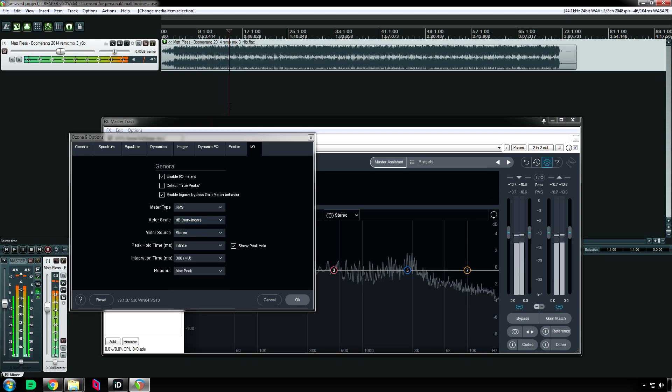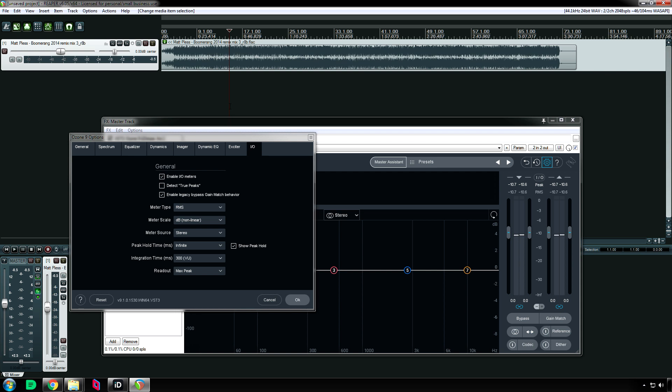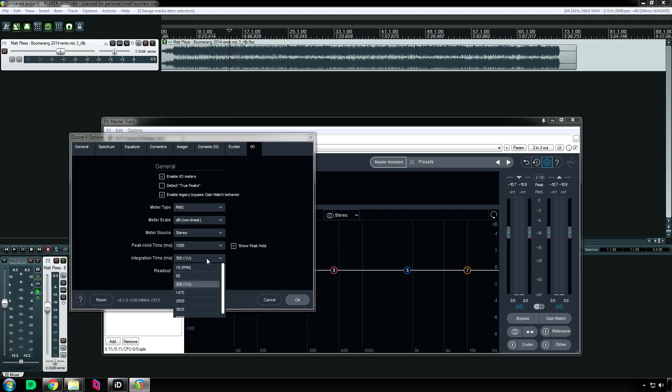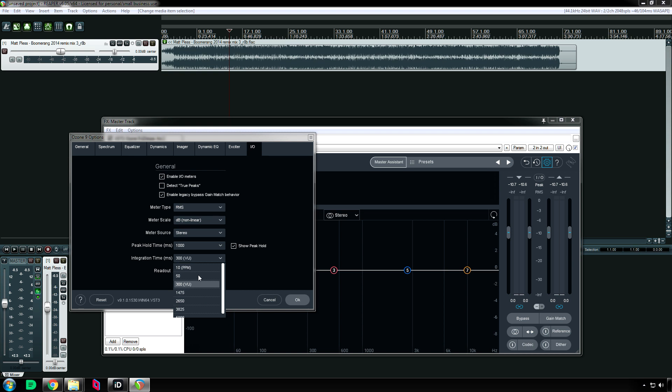Integration time. This controls how the root mean square is calculated. 300 milliseconds is your typical analog style VU meter. PPM is super quick and you can go even longer if you desire. But your two main settings are going to be these. I usually keep it on VU. Again, this is the average.